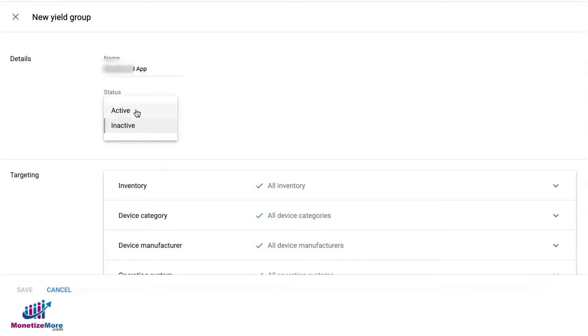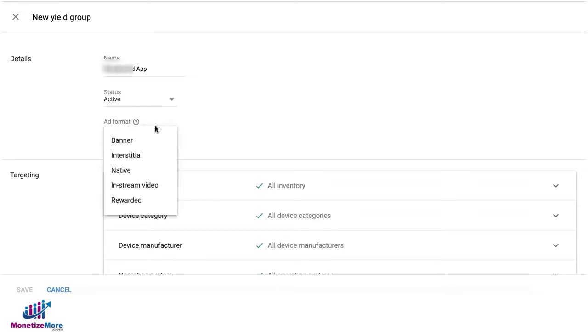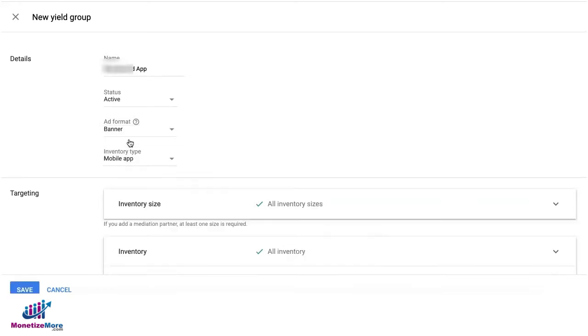Set the status as active and select the ad format that you would like to run. In this example, we're going to choose Banner, and we're going to target Mobile App Inventory.